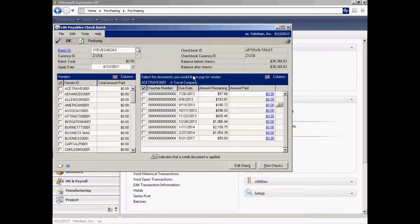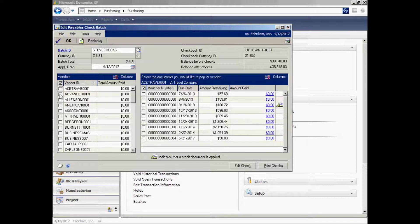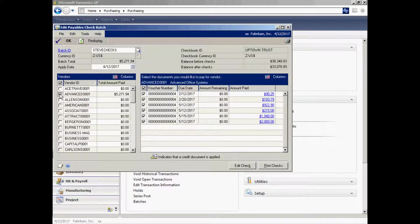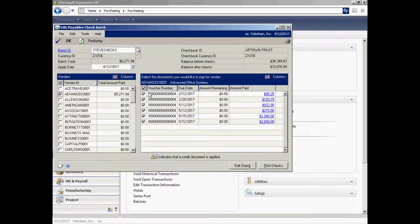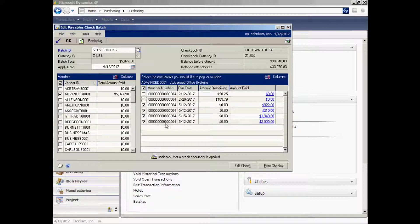When I tab off that, it's going to show me all the open invoices in my system. Let's select the vendor over here on the left-hand side that we've been working with. It's going to show me all the open invoices for that particular vendor. I don't want to pay all of them now, so I'm going to unselect the ones I don't want to pay. Then when I'm ready to go, I can save this. I can come back to it. I can modify this batch if I want to.